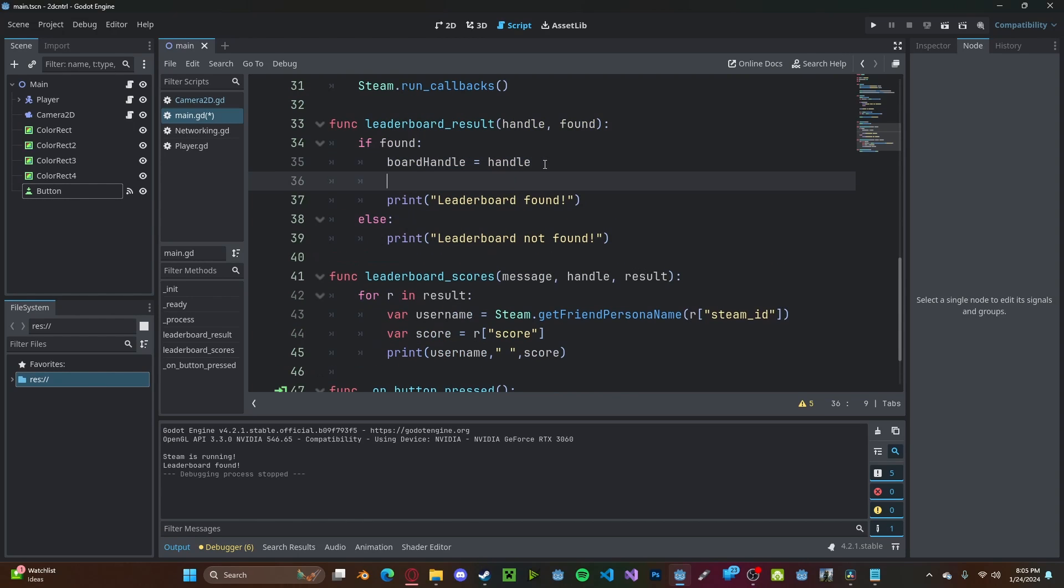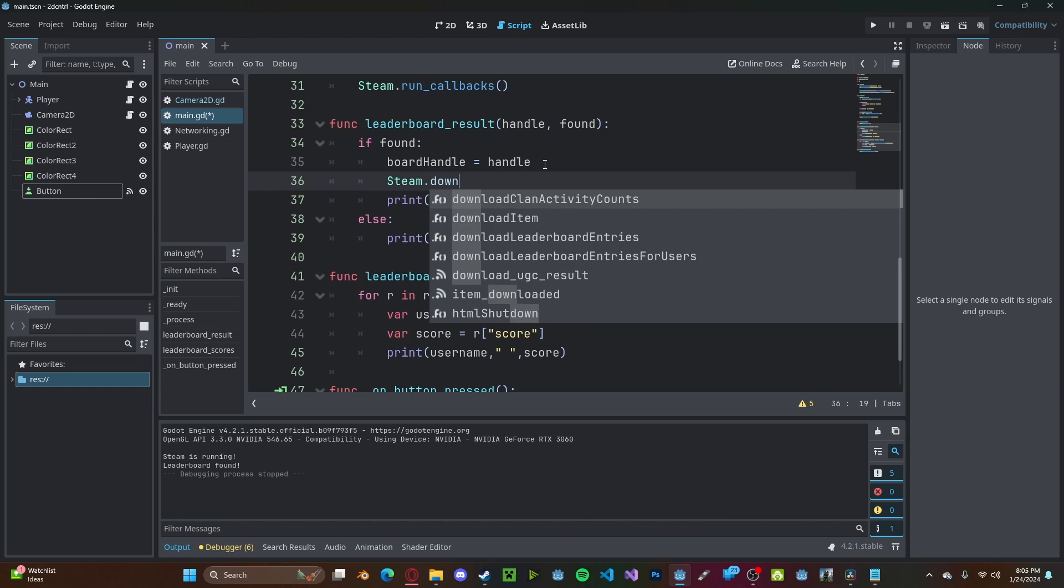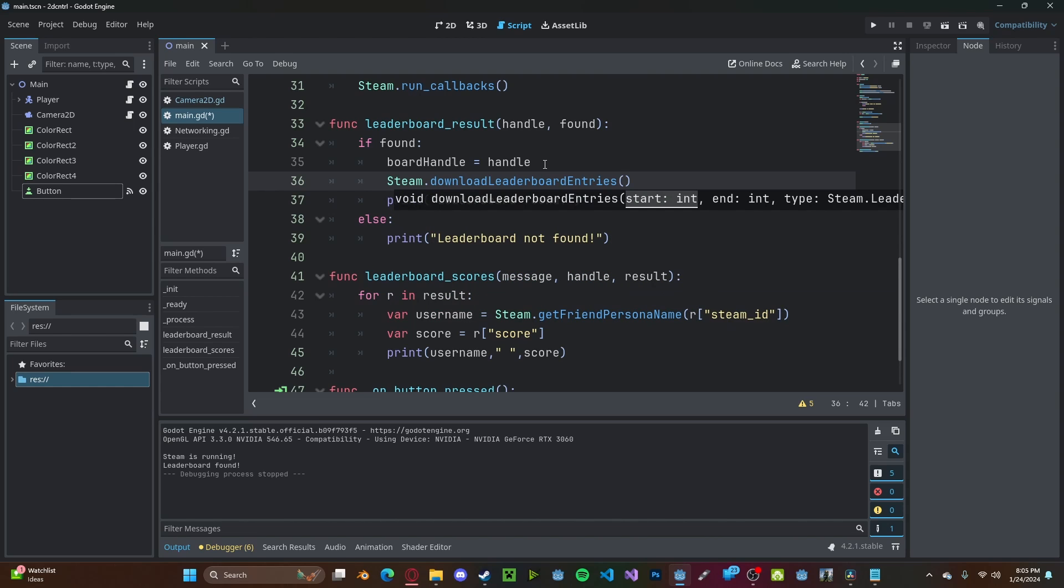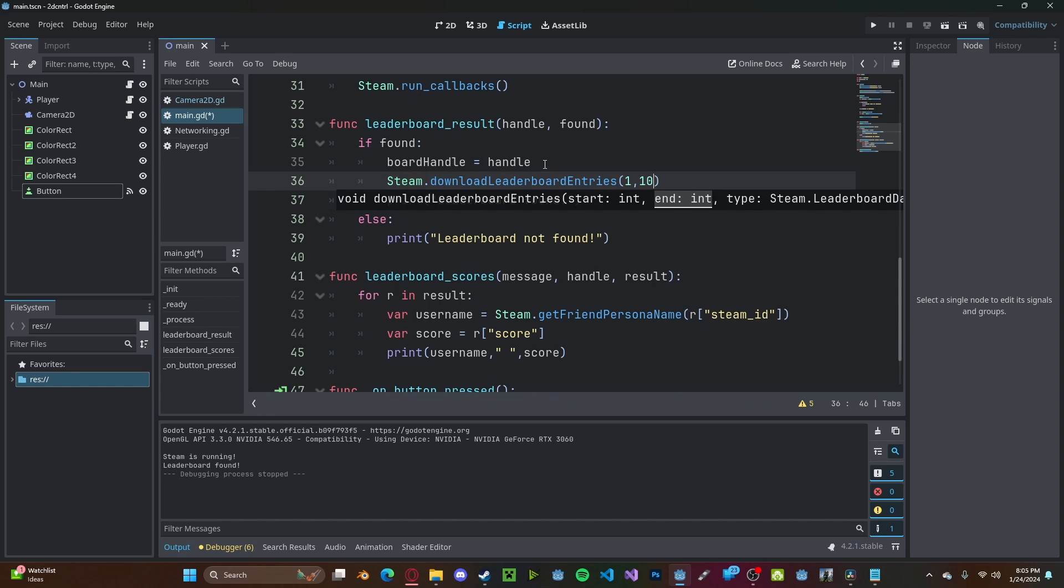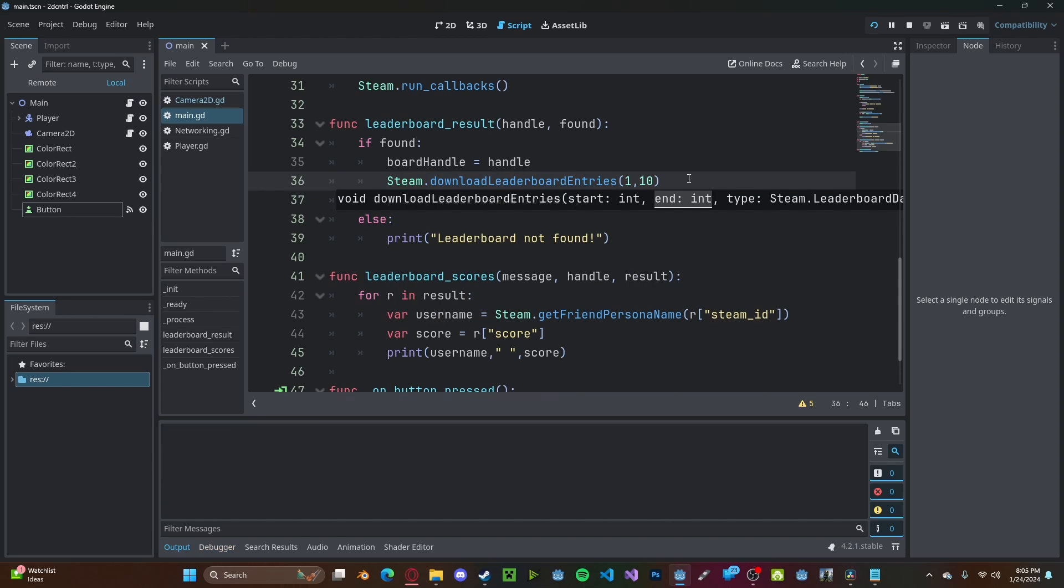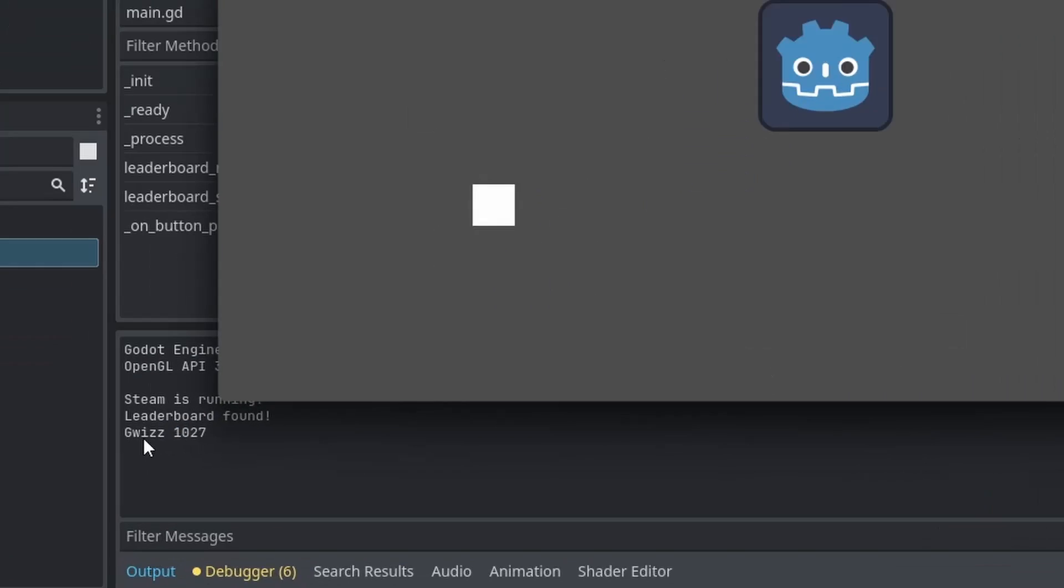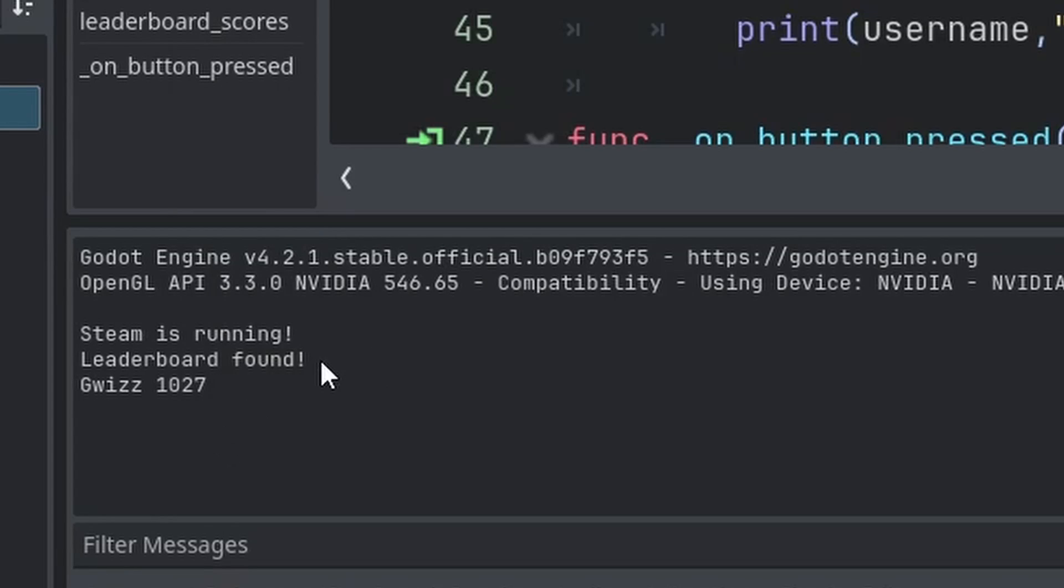And for right now, we're just going to call this function from inside of our leaderboard result. So we'll do steam dot download leaderboard entries, with a starting range of 1 to 10, which will get the first 10 entries. Press play, we'll get GWIS and 1027.